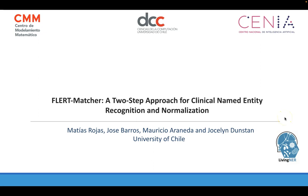Hello everyone, I'm Matias Rojas, and on behalf of my collaborators, I will present to you our system proposed for the LiveNER shared task, which is FLERT-Matcher, a two-step approach for clinical named entity recognition and normalization.